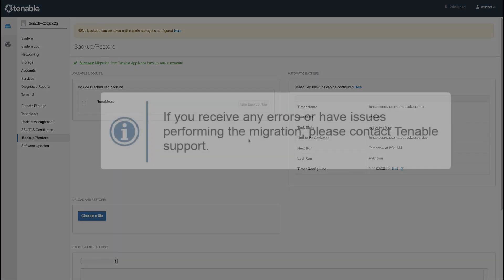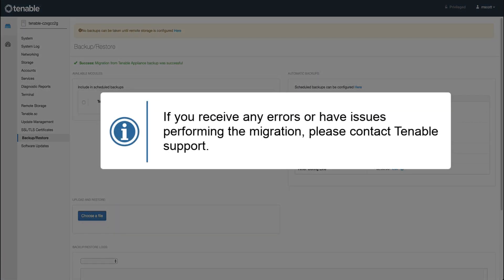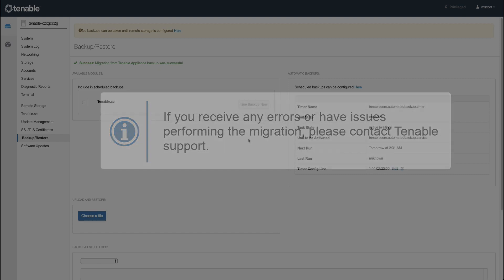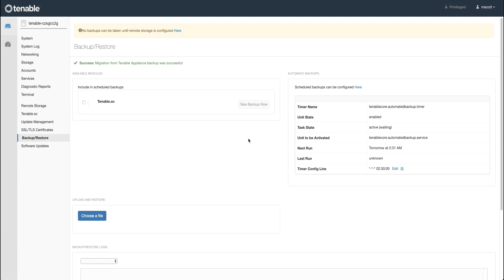If you receive any errors or have issues while performing the migration, please reach out to Tenable Support so that they may assist you. Again, with Tenable SC, if you have changed the hostname from the Tenable Virtual Appliance to the Tenable Core, you will need to reach out to receive your new license.